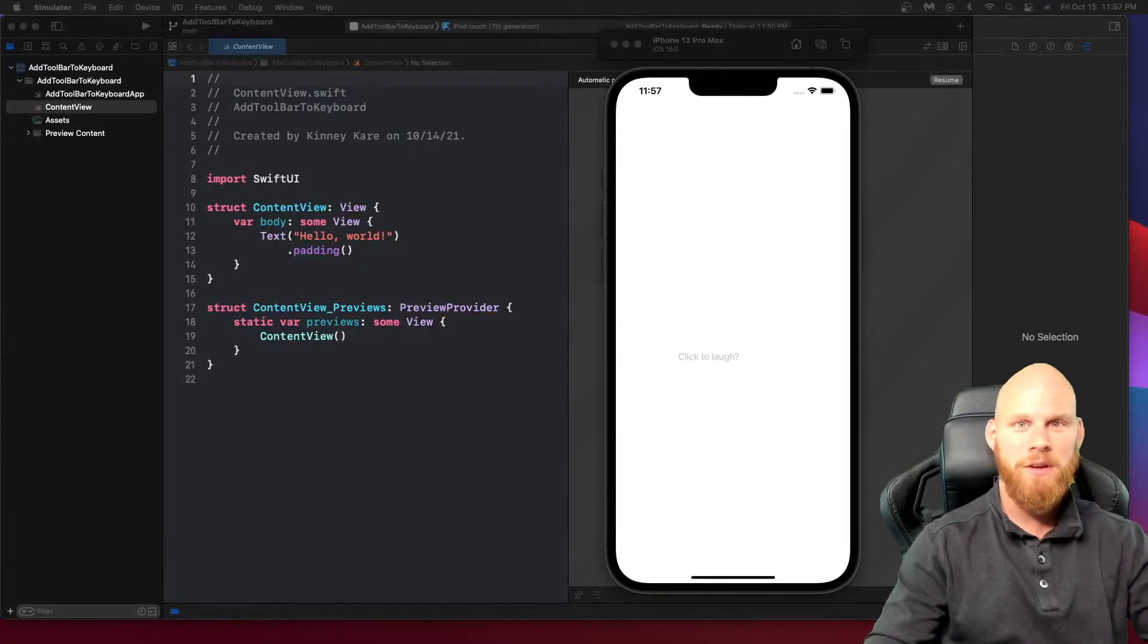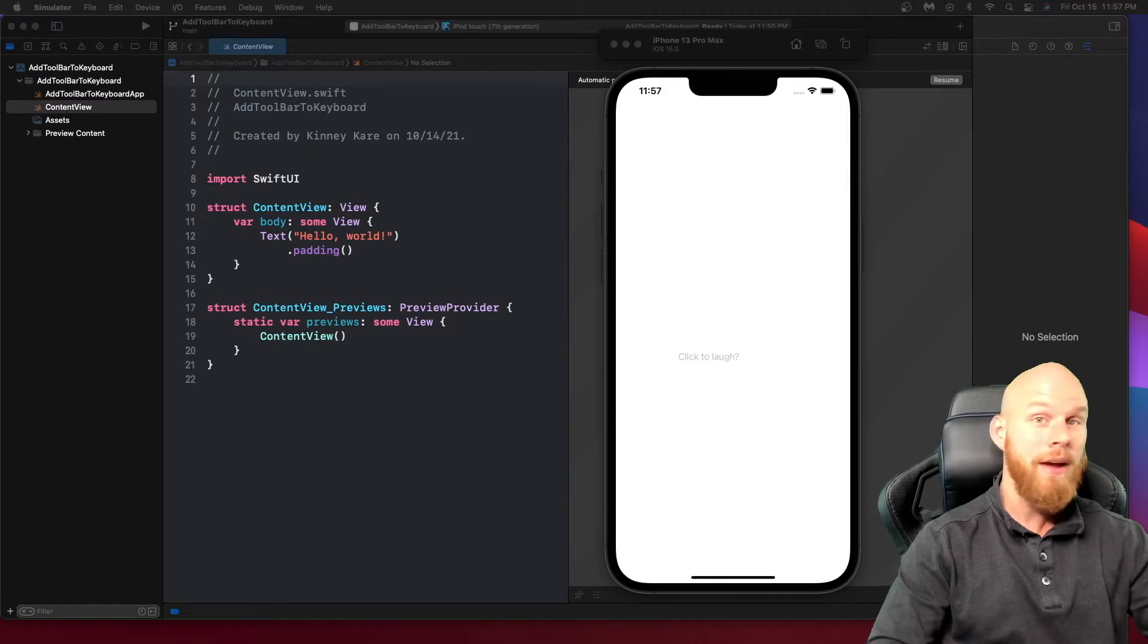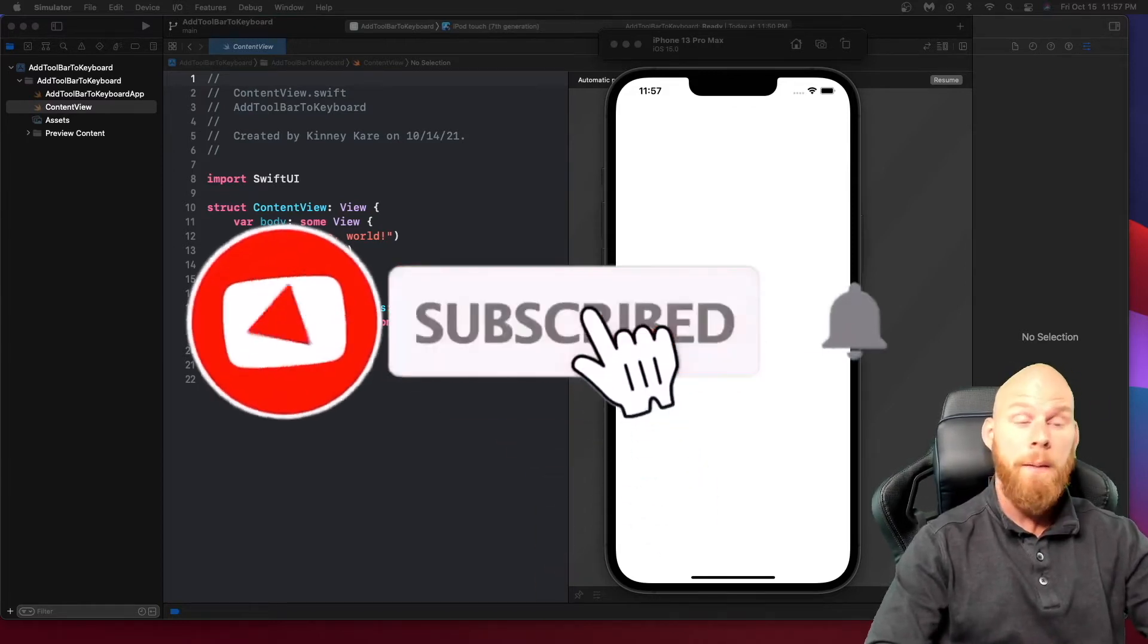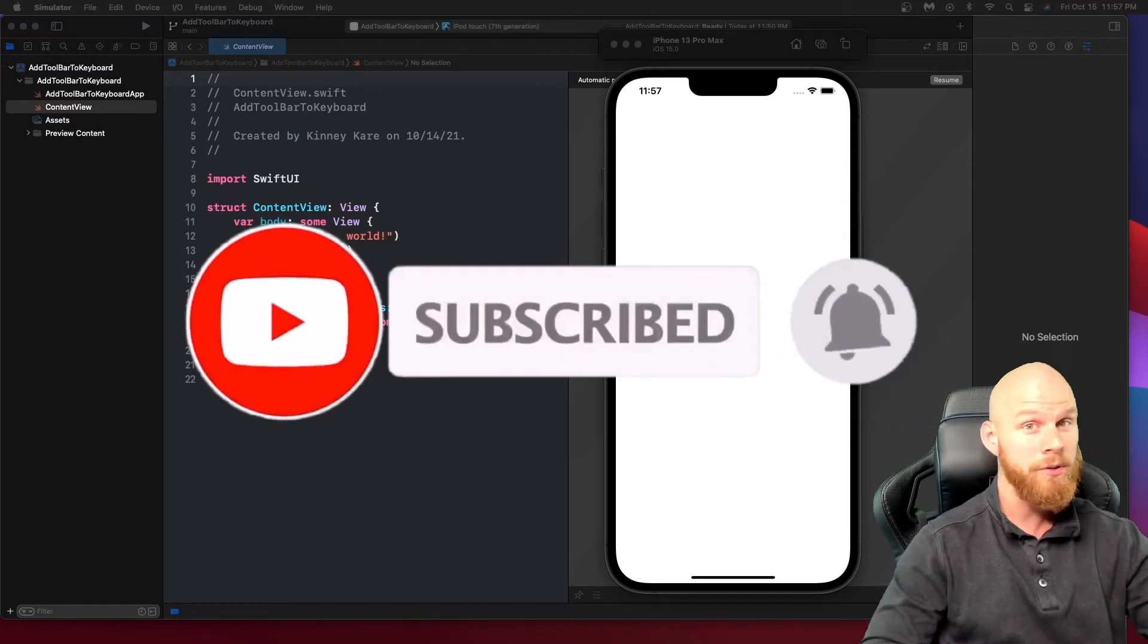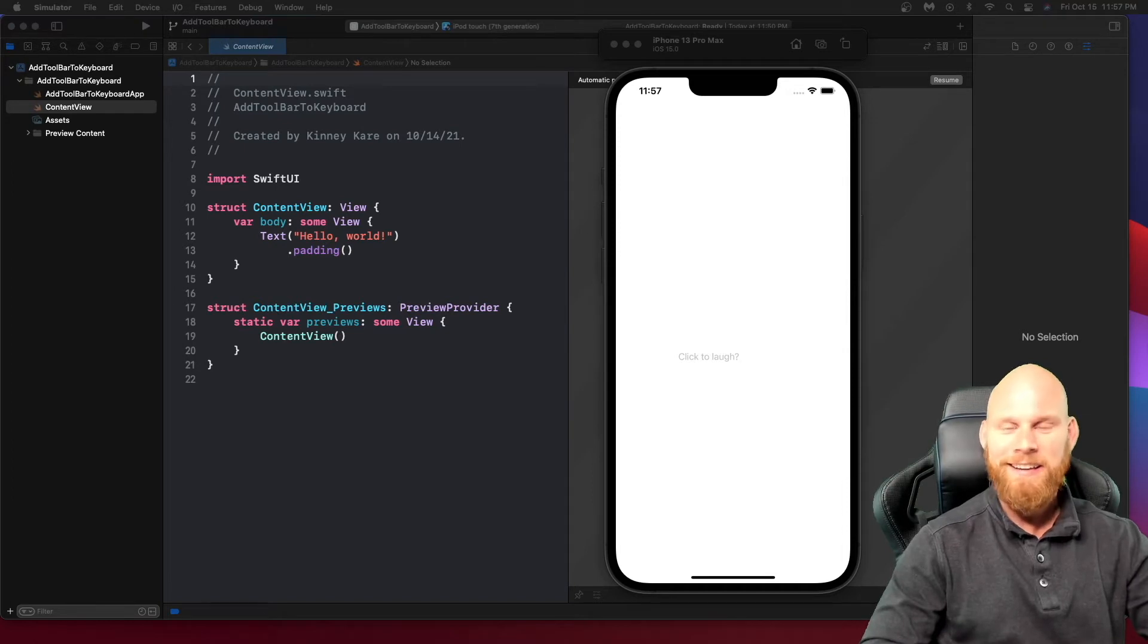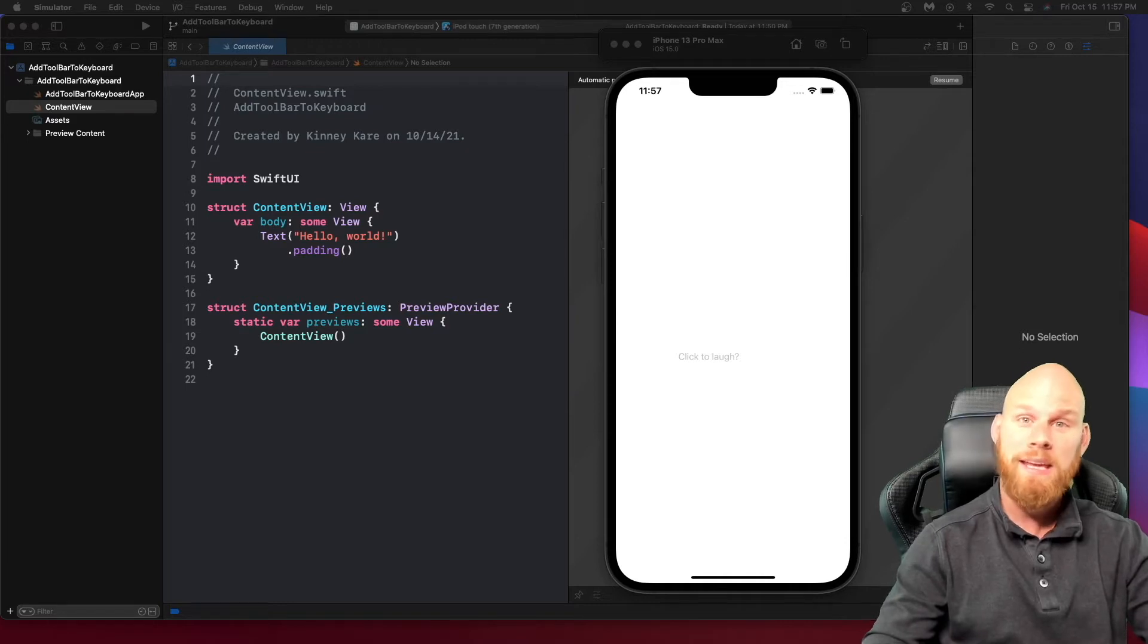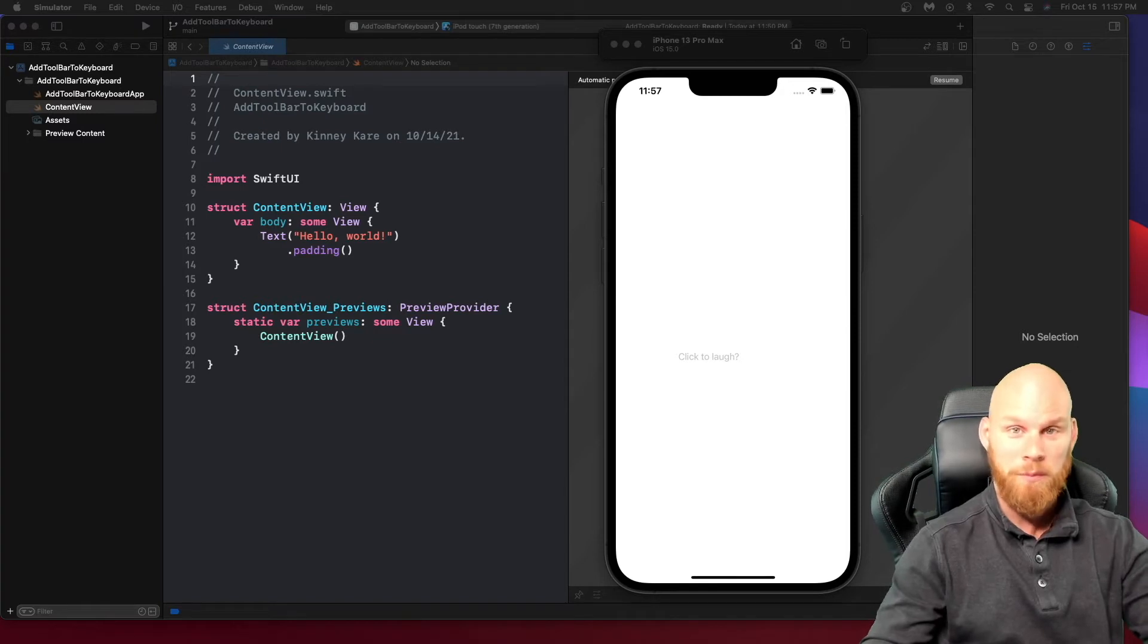Welcome to another SwiftUI tutorial. My name is Josh Kinney and in this one you're probably here for three reasons. Either A, you want to see how to implement a YouTube video in your SwiftUI app, B, how to add a toolbar to the keyboard in your SwiftUI app, or you just want to hang out with me and hear me talk. Now probably that last option is not why you're here, so let's go ahead and look at the app we'll be building and get you learning on how to actually implement that YouTube video and also that toolbar.